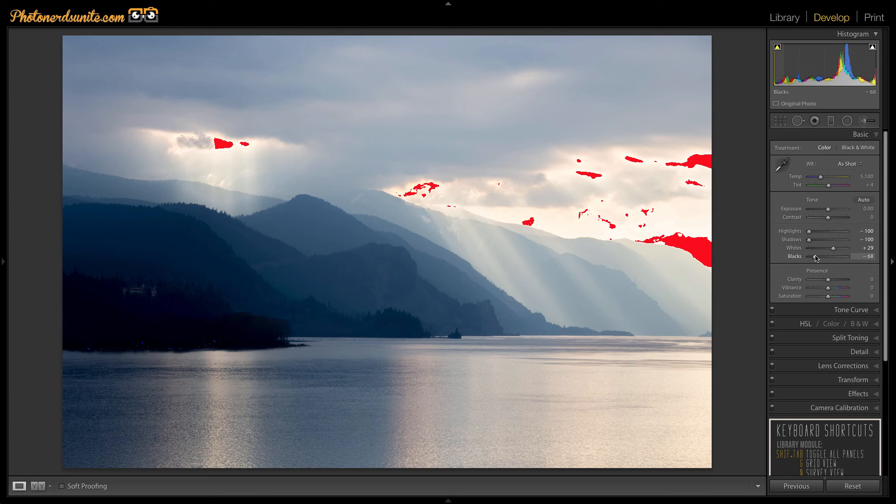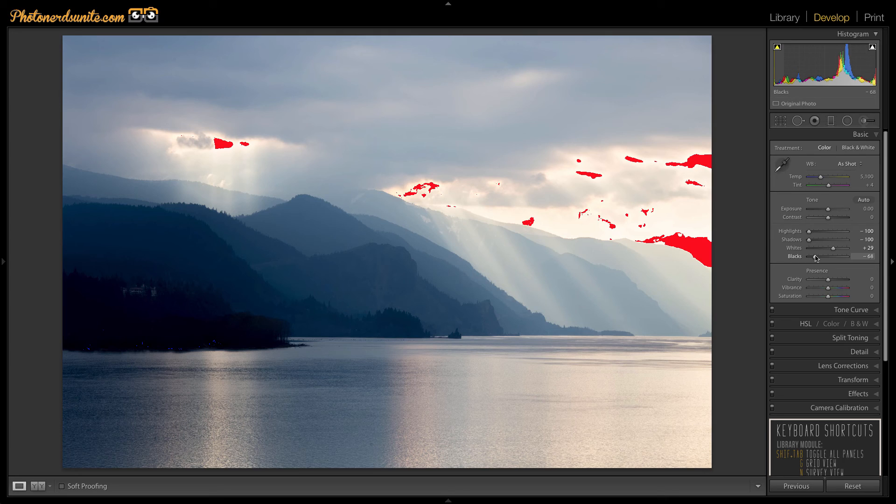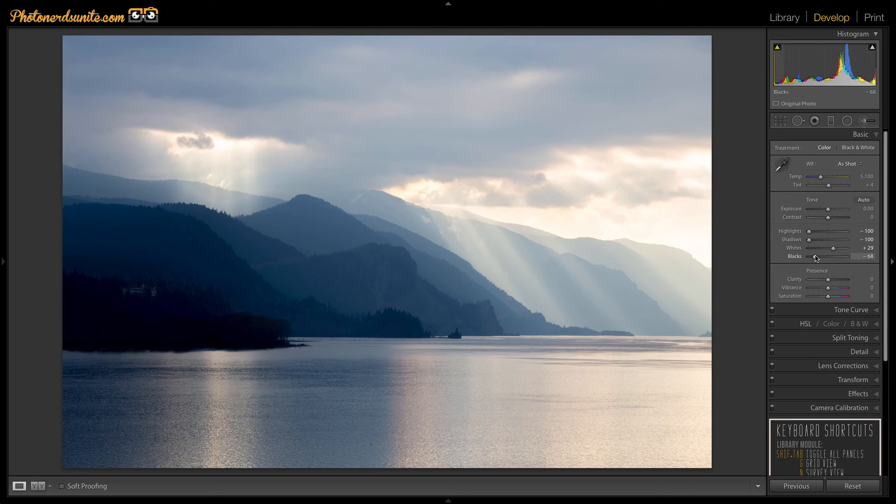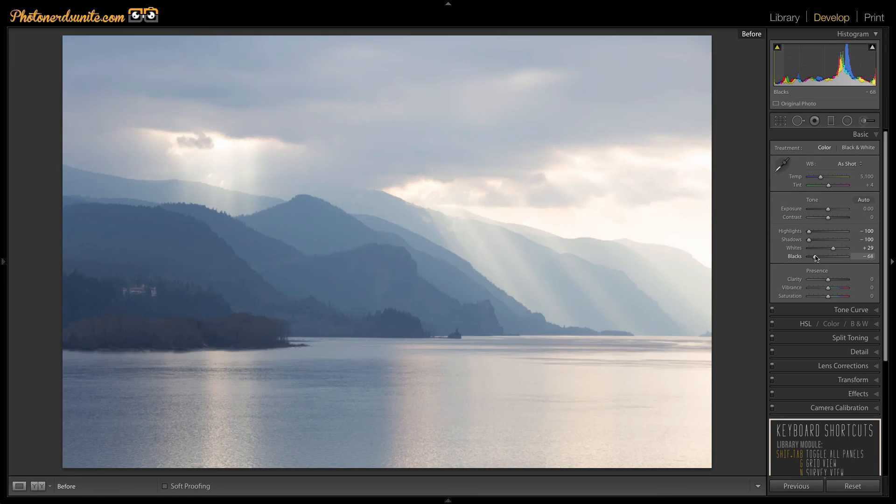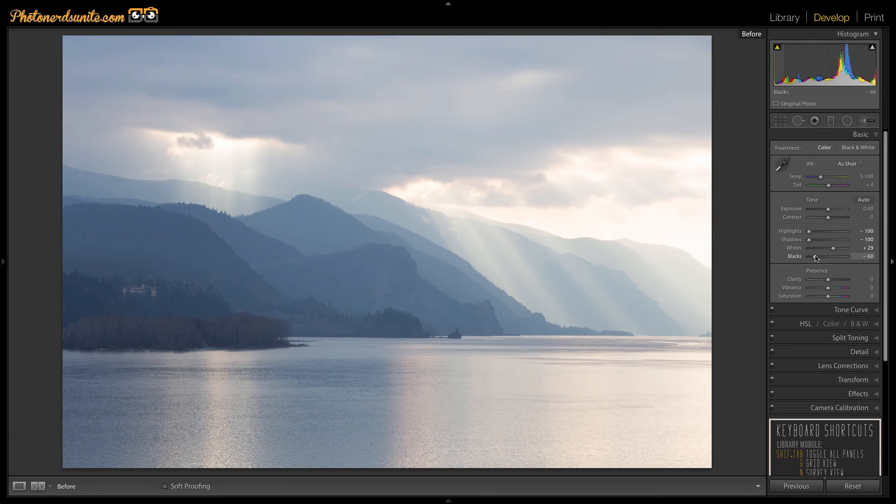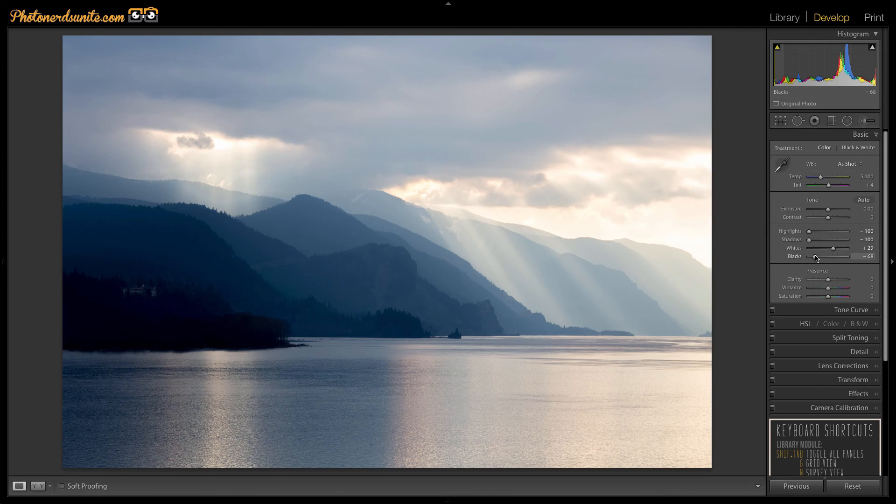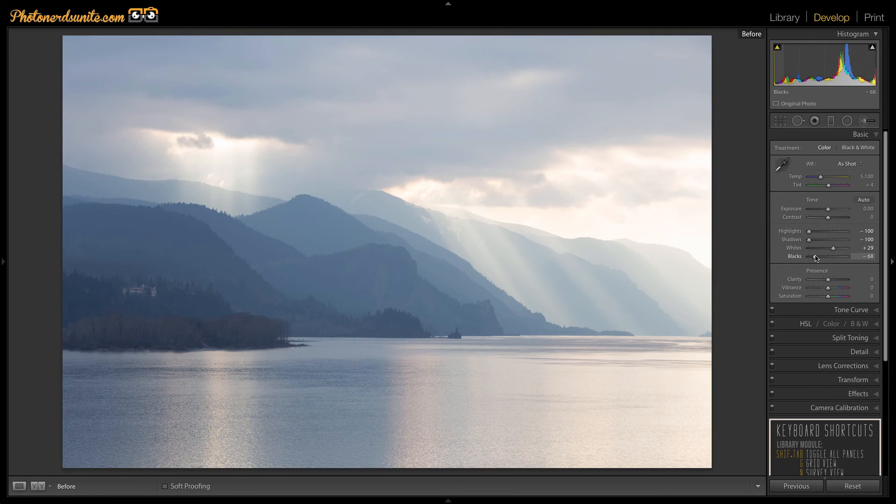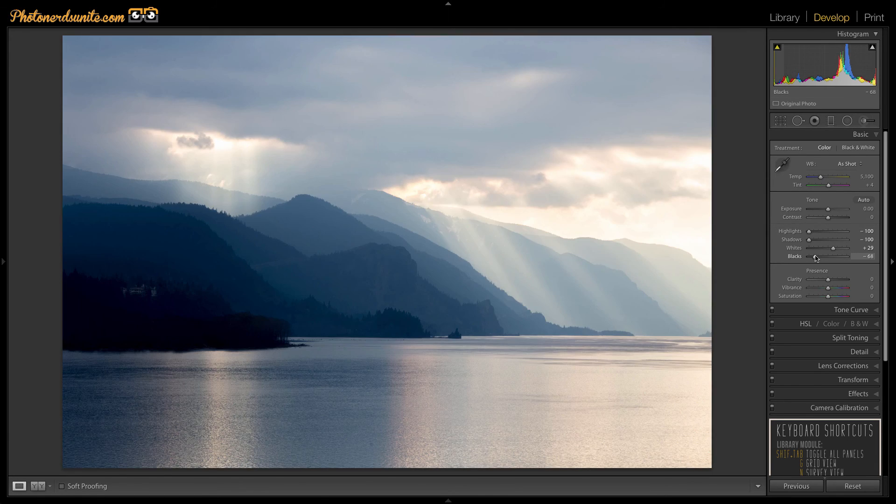That is far more effective than simply moving the contrast slider. To give you a clear sense of just how much these four sliders can affect an image here's a quick before and after. I'm going to turn the clipping alerts off. Here's a quick before and after of just those four adjustments and what they've done to this photograph here.